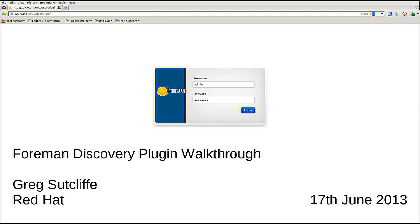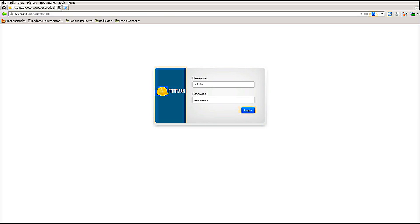Good morning everyone. Today I'm going to show you one of the new plugins in Foreman 1.2 which enables a new piece of functionality that may be useful to many of you. It's around the idea of Metal-as-a-Service. To recap, that's where you want to consume your hardware in a similar way to virtual machines, where you don't care too much about specifics of MAC addresses, rack locations, or network configuration.